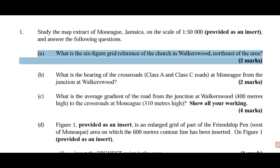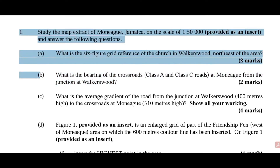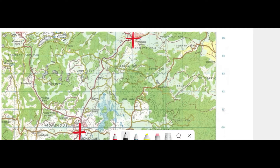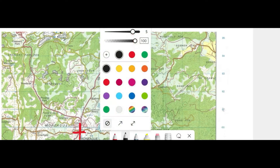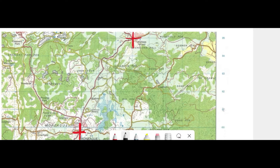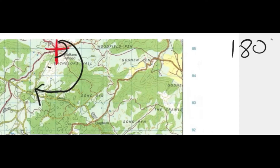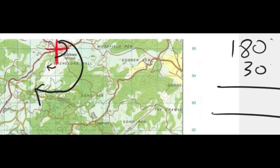Question 1 part B: what is the bearing of the crossroad of Class A and Class C roads at Monique from the junction at Walkerswood? When doing angular bearing, draw your crosses at these specific points and make sure they are straight. Angular bearing is measured from the north in a clockwise direction. As you can see, the semicircle is 180 degrees, and there is a small angle of 30 degrees, giving you 180 plus 30 equals 210 degrees.